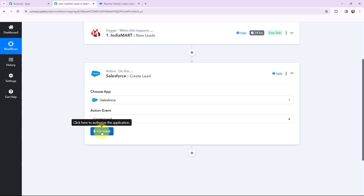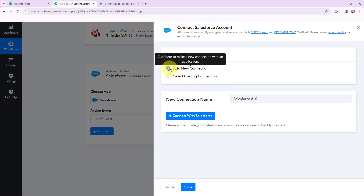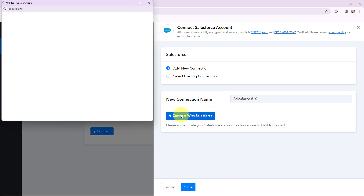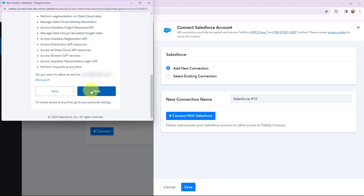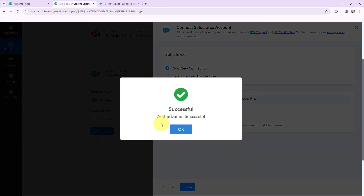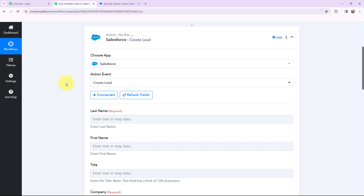I am going to click on connect for the Salesforce action. If you have an existing connection you can use it, or you can add a new connection. To add a new connection, I will click on connect with Salesforce. I have already opened Salesforce in one of the tabs. I am going to click on allow, as this is a secure access. The authorization was successful, and Salesforce and Pabbly Connect are now connected.